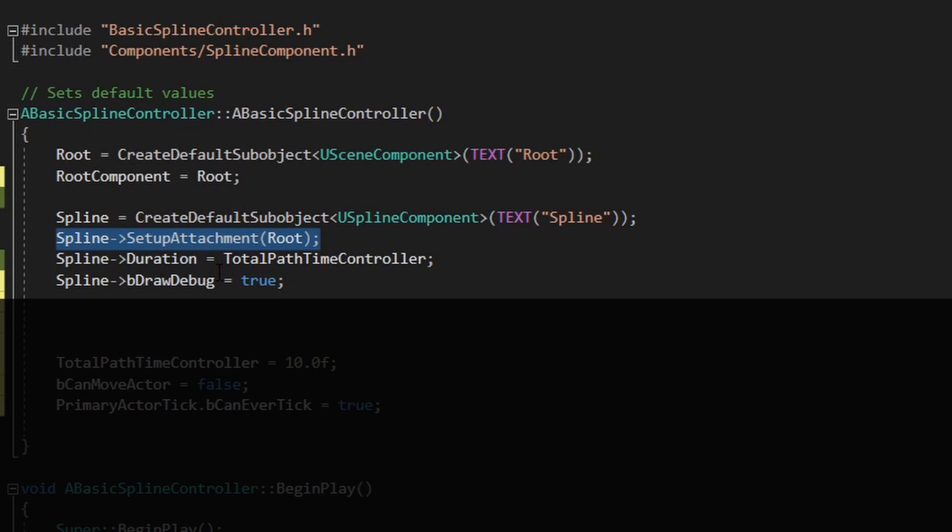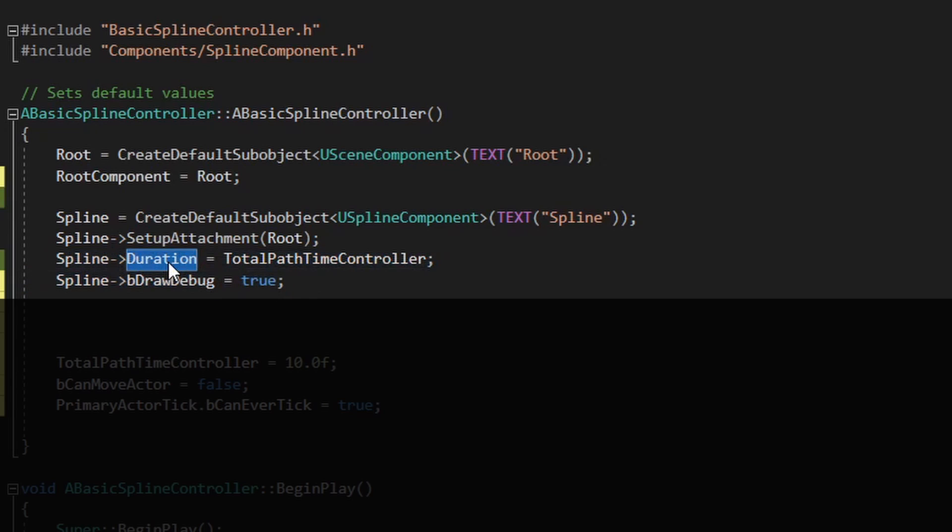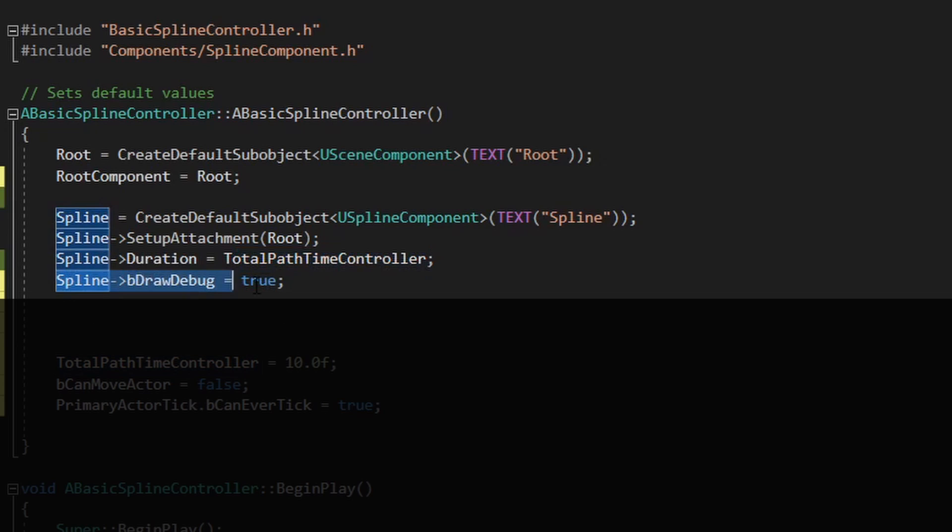We set a couple of initial variables which is the duration of the spline, which is the length. The duration is a new property that I'll show later, and this is just to show on the editor the debug.